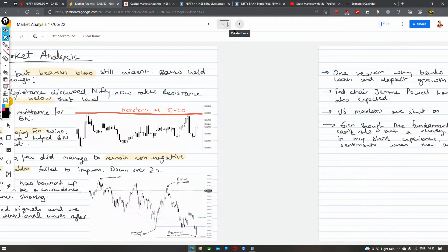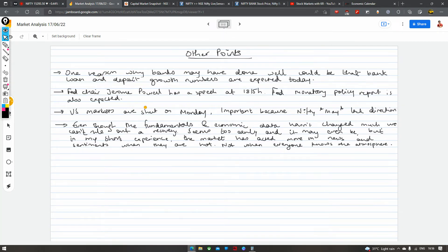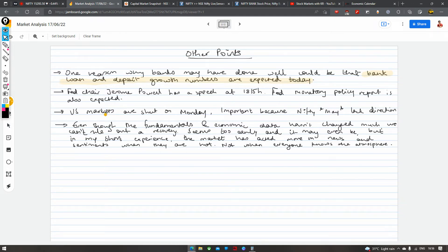Ek aur interesting cheez — aaj actually bank loan and deposit growth ke numbers aa rahe hain. So maybe we might see some movements in banks, aur usi ke karan maybe we saw them outperforming today. The exact time I'm not sure of, but it was tentatively expected today.